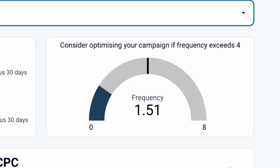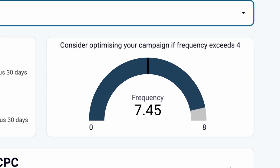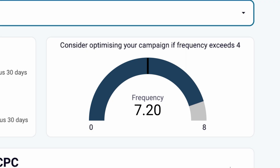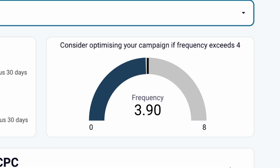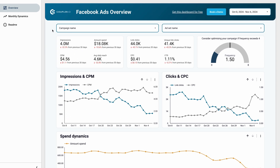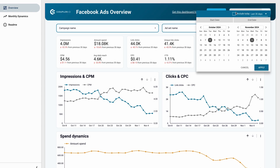If the frequency is below 3 to 5, users haven't seen your ad enough times to engage. However, if the frequency exceeds 8 to 9, users may become annoyed and consider the ad as spam. The dashboard automatically tracks the frequency of Facebook ads across your entire account. You can also apply filters to track the frequency of individual campaigns, ad sets, or specific periods.